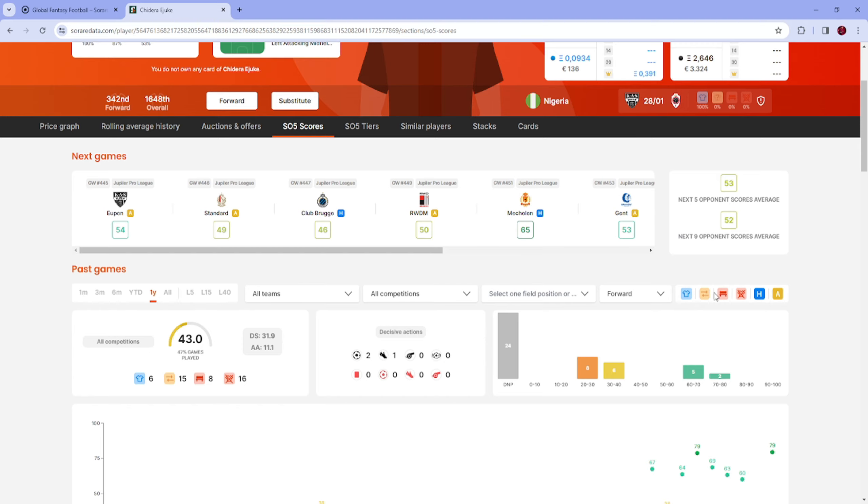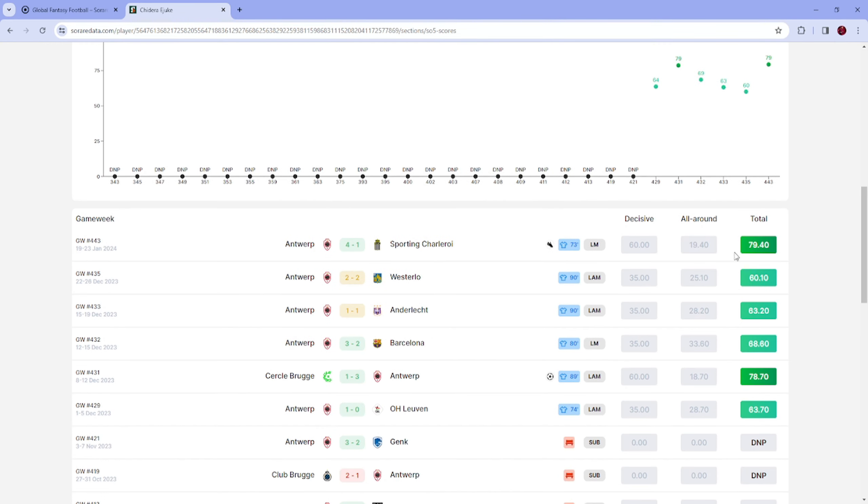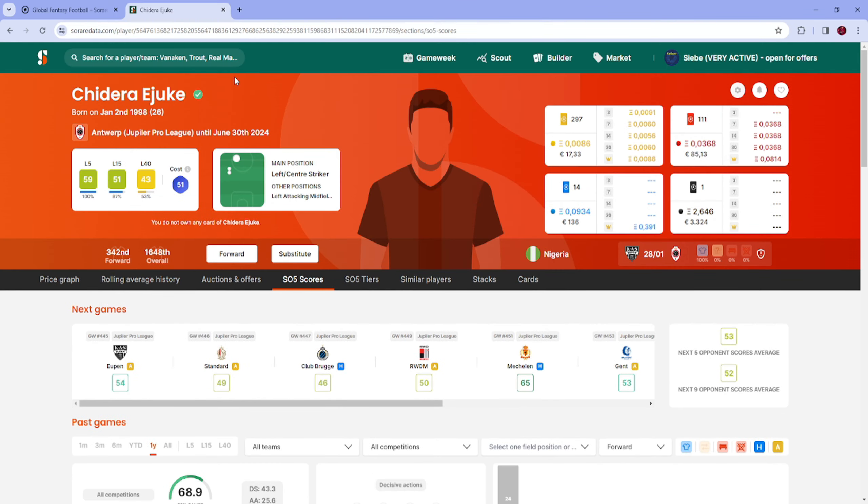All-around is crazy as a forward. I have a decisive fluke, that's insane as well against Barca. So that's crazy.